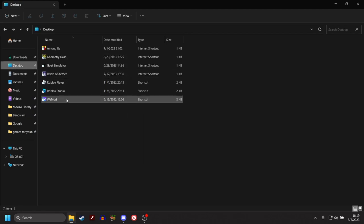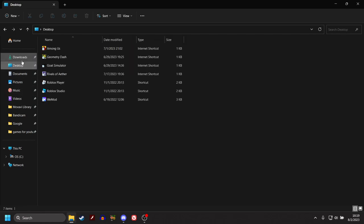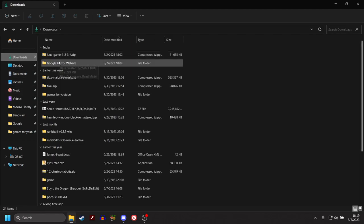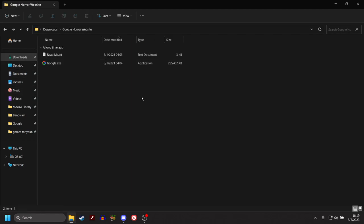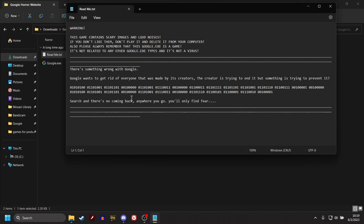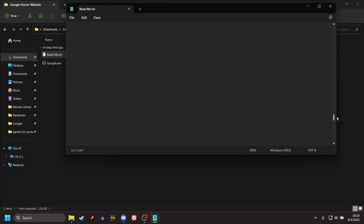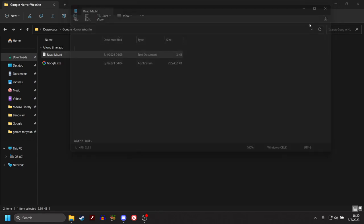Well, I'm not gonna lie, YouTube. I'm a tad bit disappointed. I don't know exactly what else to do. Is there anything on my documents? No. Google wants to get rid of everyone that was made by its creators. The creator is trying to end it, but something is trying to prevent it. Search and there's no coming back. Anywhere you go, you'll only find fear. Wait, what? Google Refuse? Oh, it has, it's long. What the hell? What is that? Beware. Things get worse. Watch out.